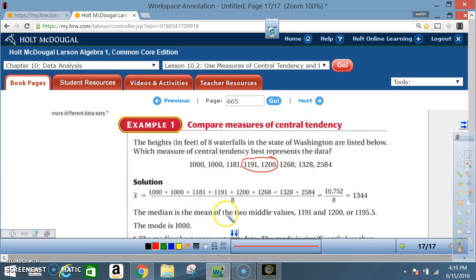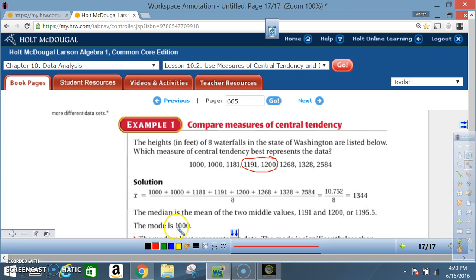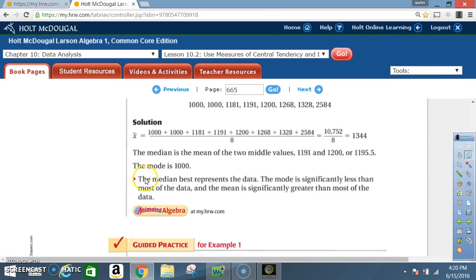The median is the number in the middle. Since there are three numbers on each side, we add the two middle numbers and divide by two, giving 1,195.5. The mode — the number occurring most often — is 1,000. The median best represents the data: the mode is significantly less than most values, and the mean is significantly greater than most of the data.